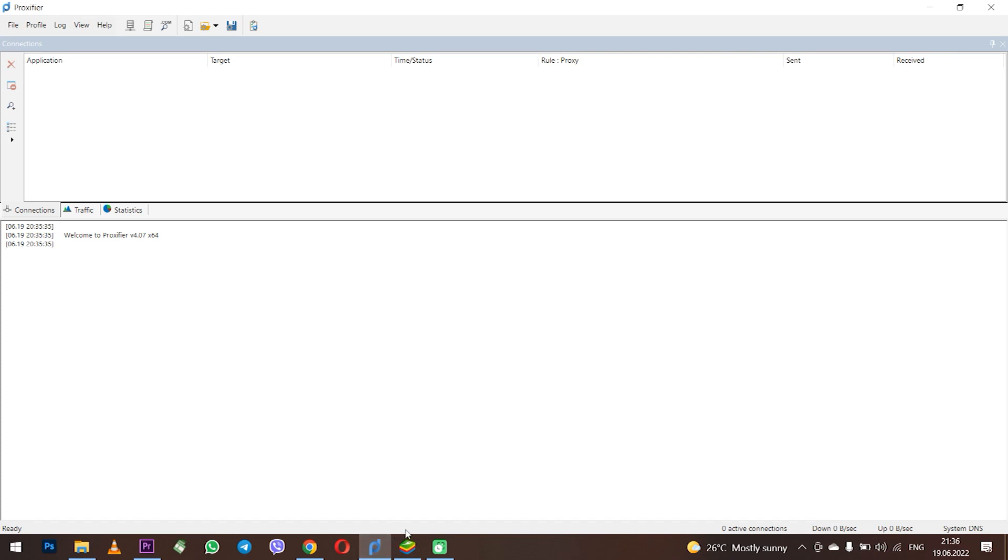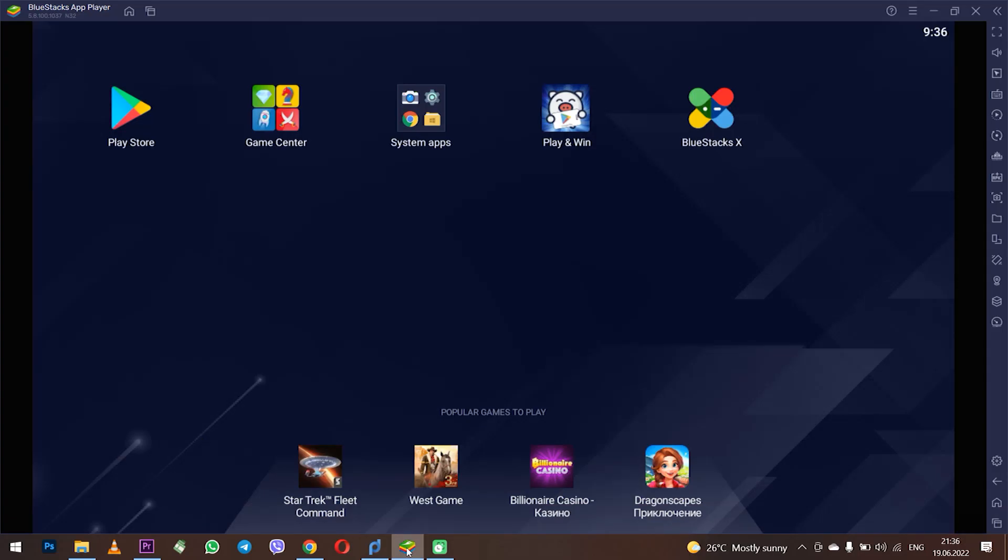Hello, in this video I will show you step by step how to set up a proxy in the Proxifier program, so that you can work with the BlueStacks gaming platform and your real IP address won't be detected and will be hiding in BlueStacks.